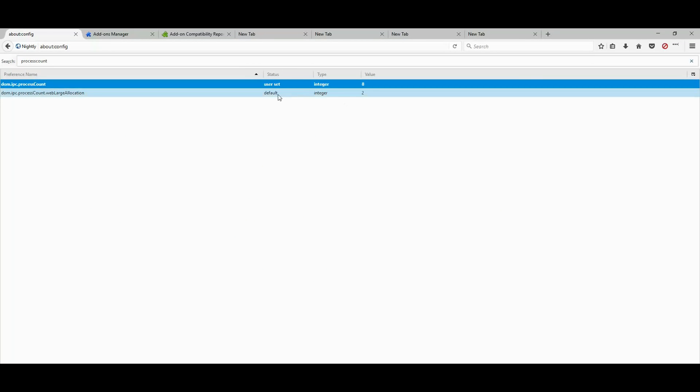Now that you have enabled 8 processes, Firefox will distribute all the load to 8 different processes. This will speed up everything. Everything will feel much faster.